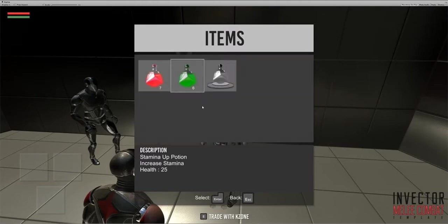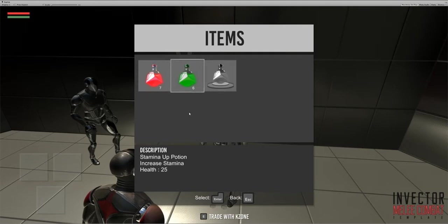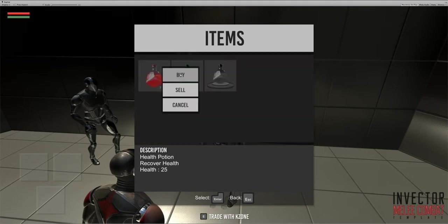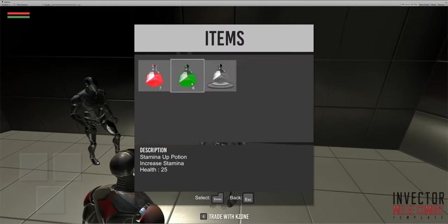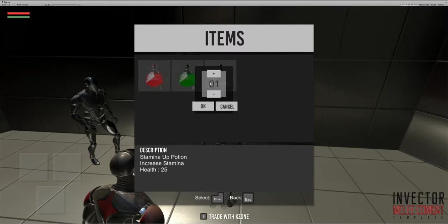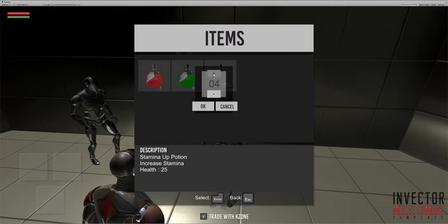One thing to note: you can't buy more than what the vendor owns, and you can't sell more than what you own. I didn't have any stamina portions before, but now I can sell a maximum of four because I have four.